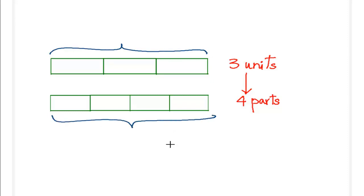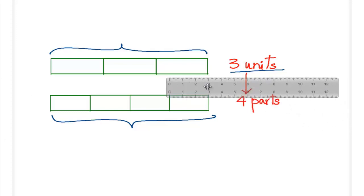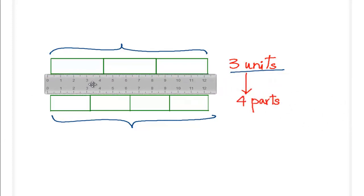There is a need to convert this bar which has already been divided into three parts or three units into four units. How can this be done? To do this, let's use a ruler to see how this can be done.